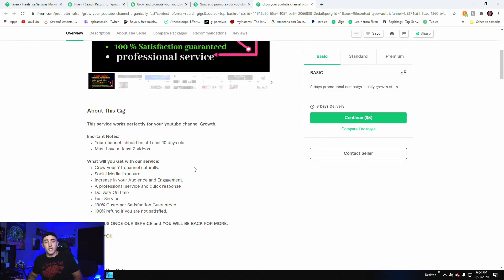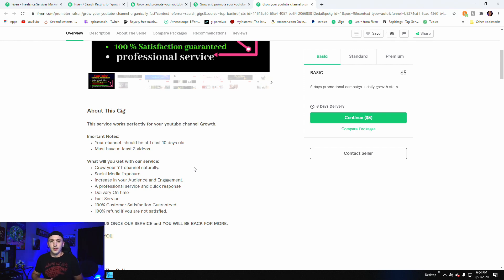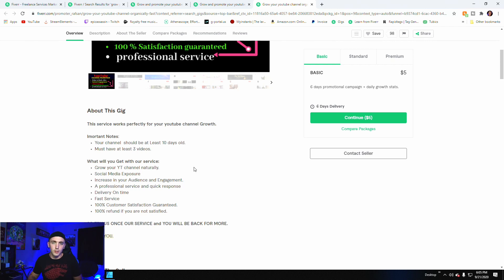But it does say your channel has to be at least 10 days old. You must have three videos and then it goes over what kind of things they're saying they're going to give you. So grow your channel naturally, social media exposure, and then they're going to deliver it fast.